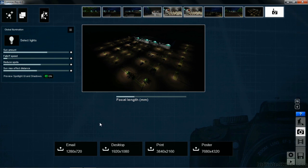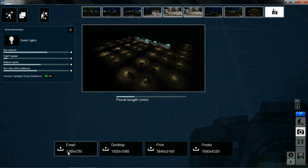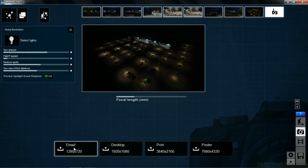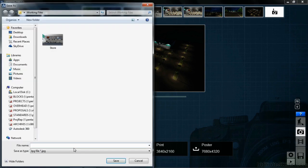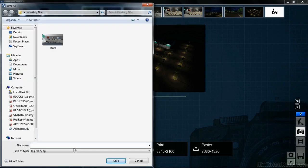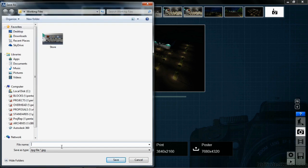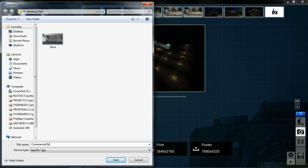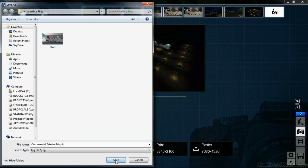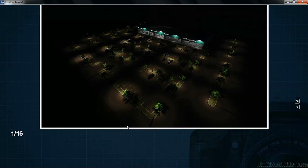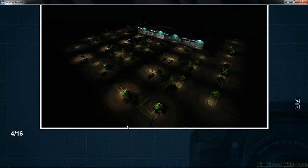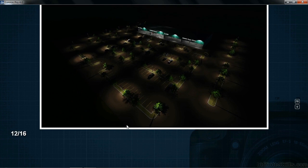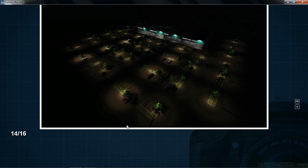We now need to do a rendering. What I'd like to do is do a 1280 by 720 email size rendering of this scene. Click on where it has email 1280 by 720. It's going to ask, where do you want to place this? Make sure to place it in your working files folder on your desktop. I'm going to call this commercial exterior night and select on save. Now it's going to go through the process of going through 16 different variations or refinements of this scene until it has the scene rendered.